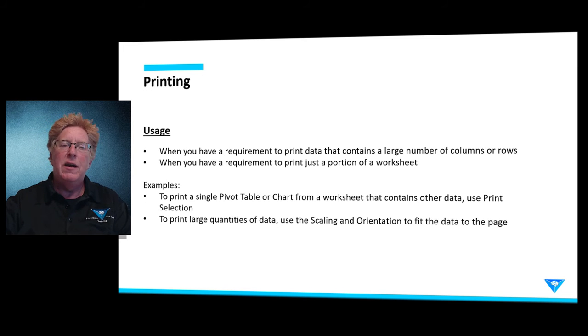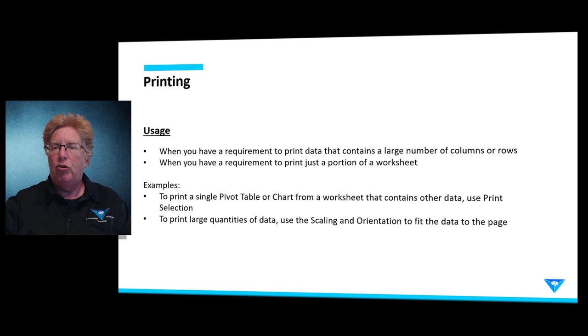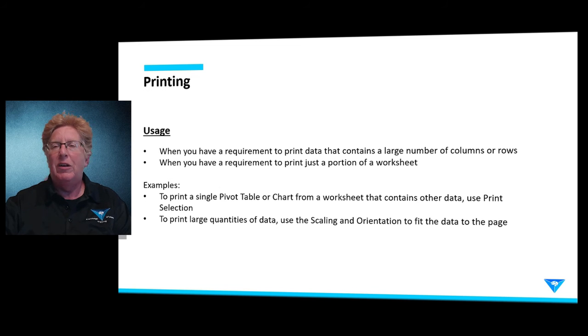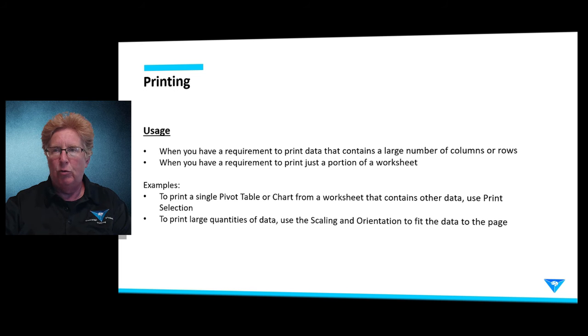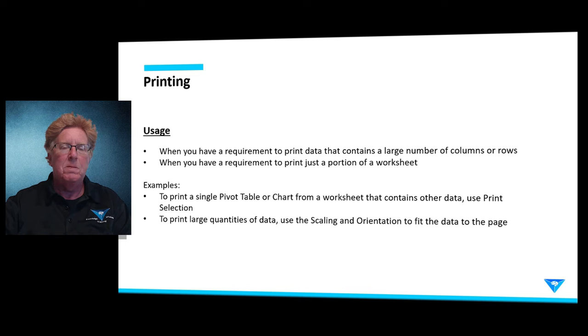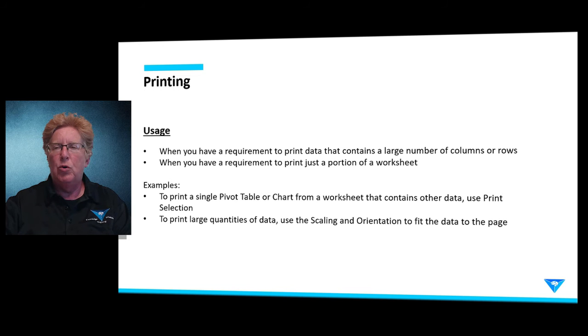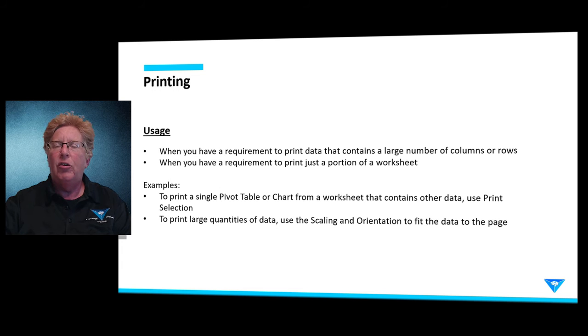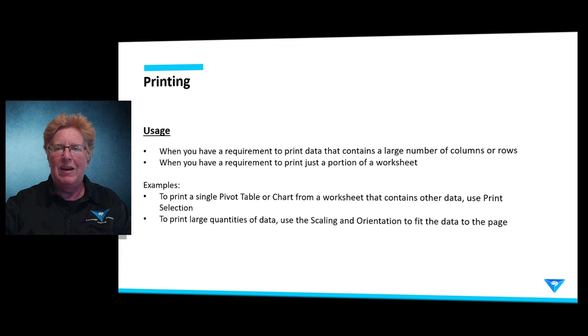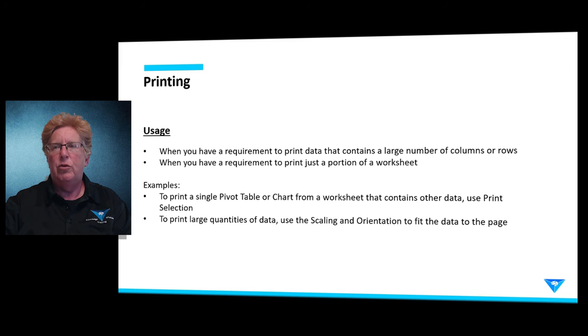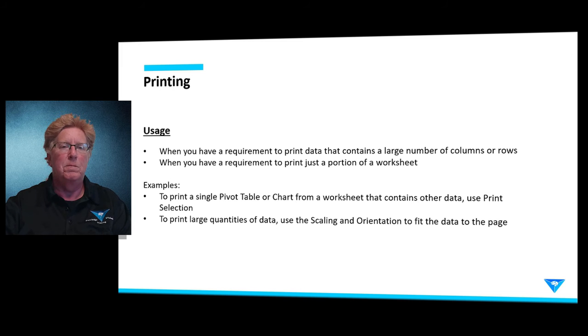So you may have a pivot chart or a pivot table within your spreadsheet that you want to print, and you don't necessarily want all of the data that goes with it. So you can use print selection to do that. Or if you have many rows, many columns, there's scaling, orientation, different ways for you to fit that data to the pages so that your printout is useful to you once you get it in hard copy.